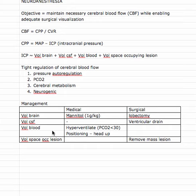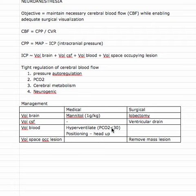We can hyperventilate the patient to lower their CO2, which will cause vasoconstriction of the blood vessels in the brain. We can also position them head-up so that gravity is working in our favor, helping to drain blood out of the brain and lower cerebral blood flow.